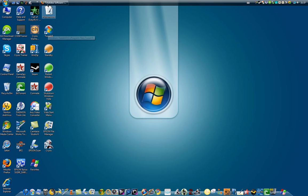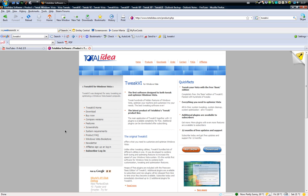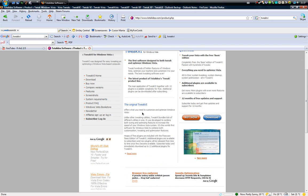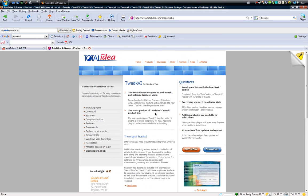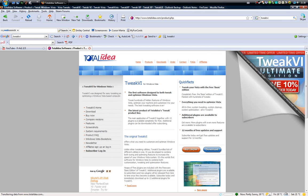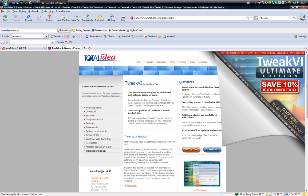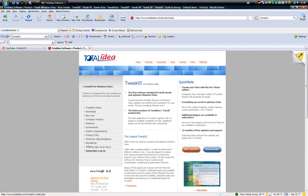So where I got this is on this site, TotalIdea.com/product. This one is Tweak VI for Windows Vista only, remember that. This is the original and this is the site where you come to download it. There's a Tweak VI Ultimate that comes out now. You can see, so that's the site.